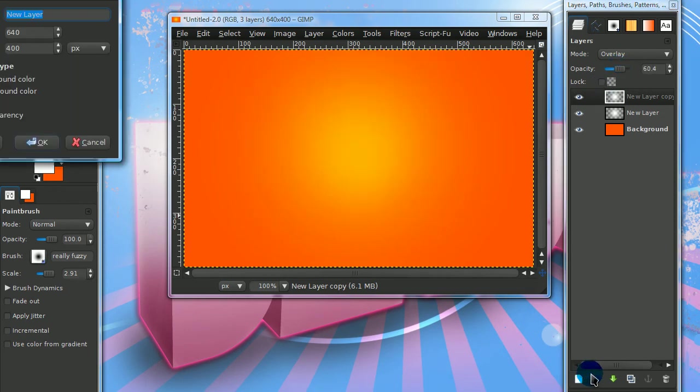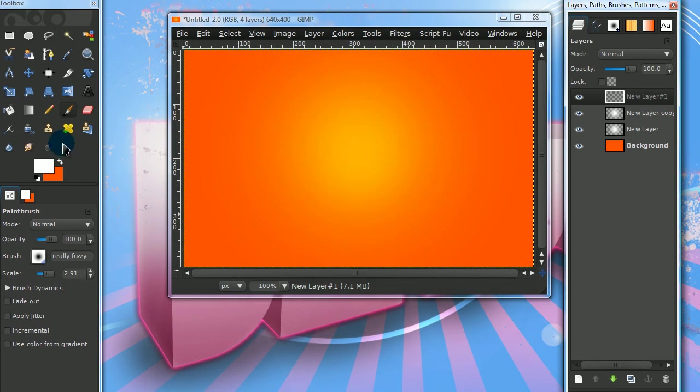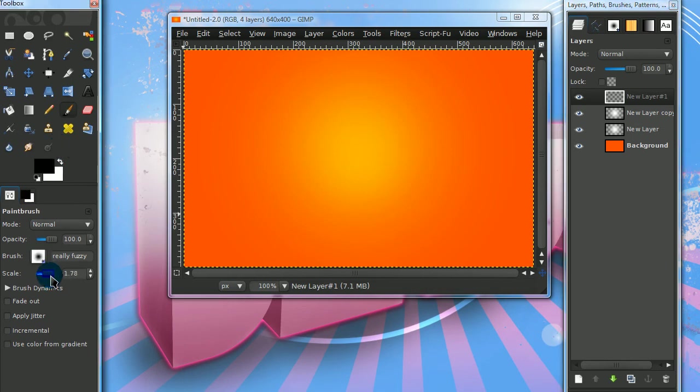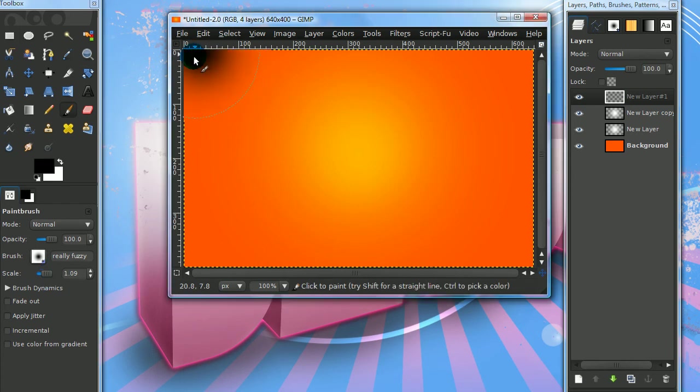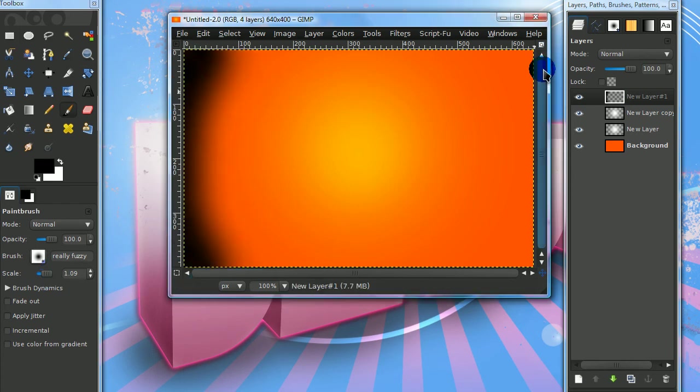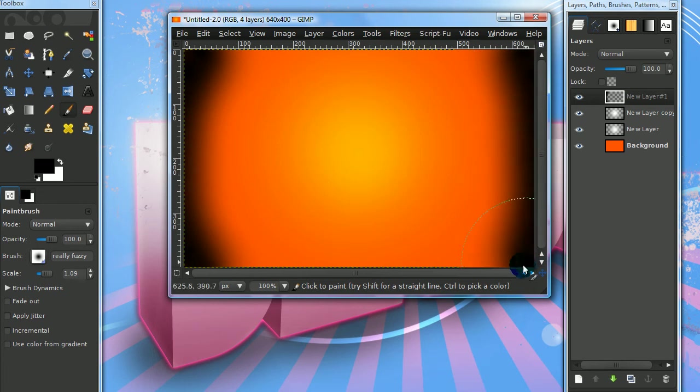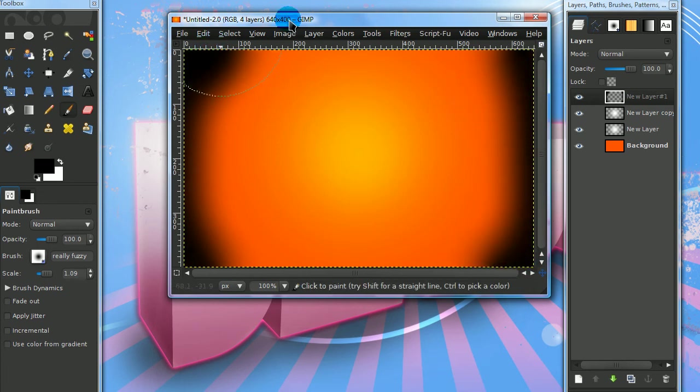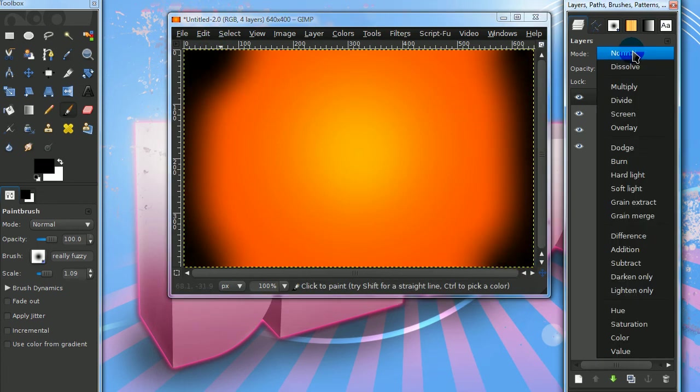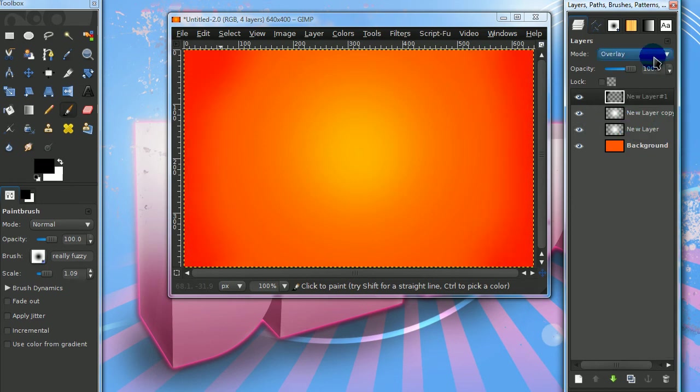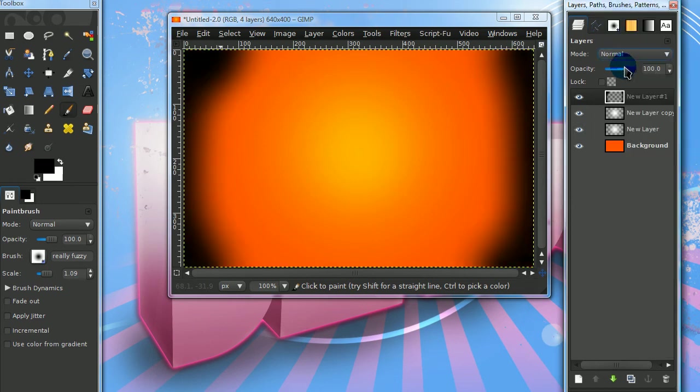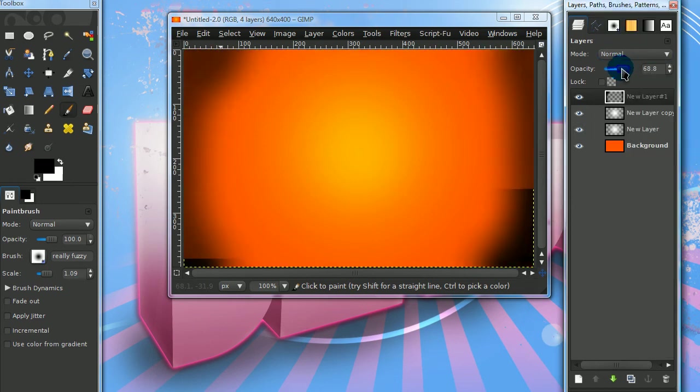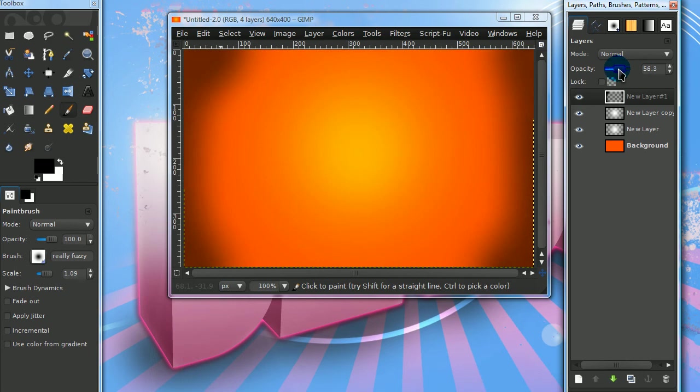Create a new layer and set your foreground color to black. Use a fuzzy brush and paint the edges. Set the layer mode to overlay. Actually, set it to normal and lower the opacity a little.